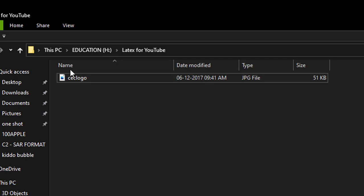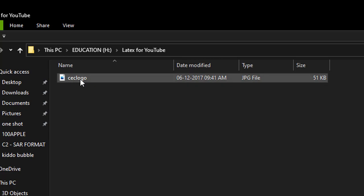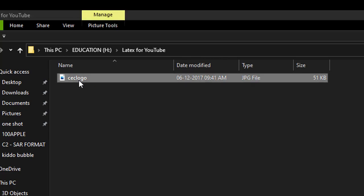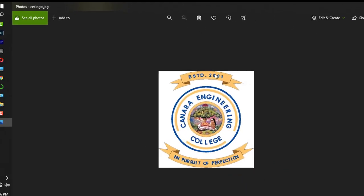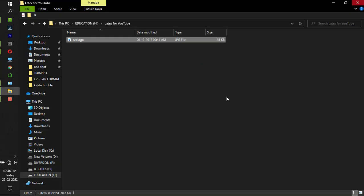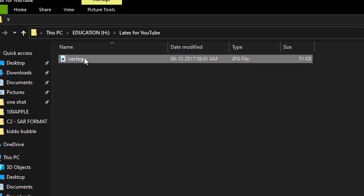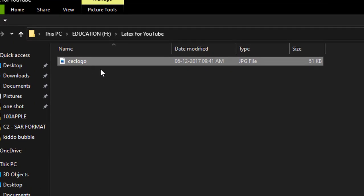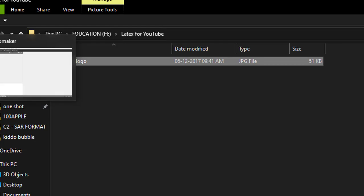In my case, this is my image. Let me just open it. So this is the image which I'll be inserting in my LaTeX document. The image name which I have saved is cec logo and it is in JPEG format. Make sure that you save your image in your working directory.